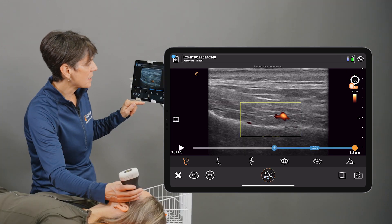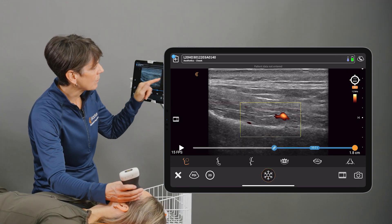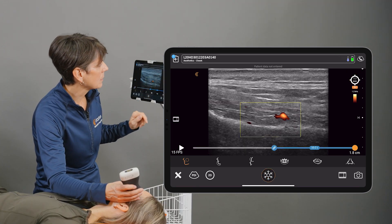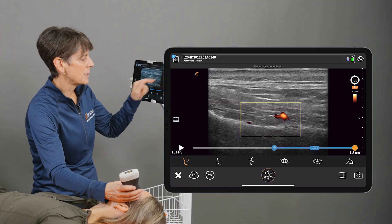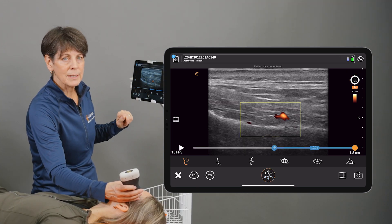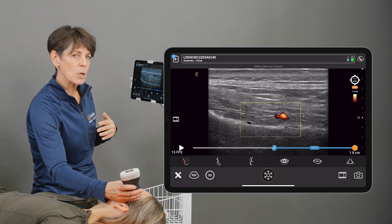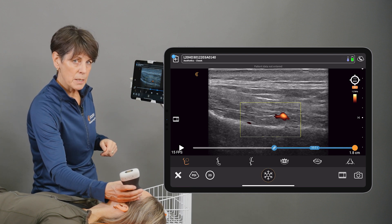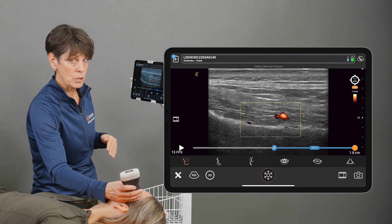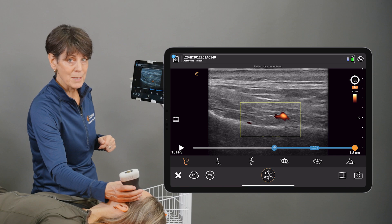And when I freeze the image, we're getting our depth displayed there. So that's a more hands-free approach so that you don't have to actually perform the measurement manually.